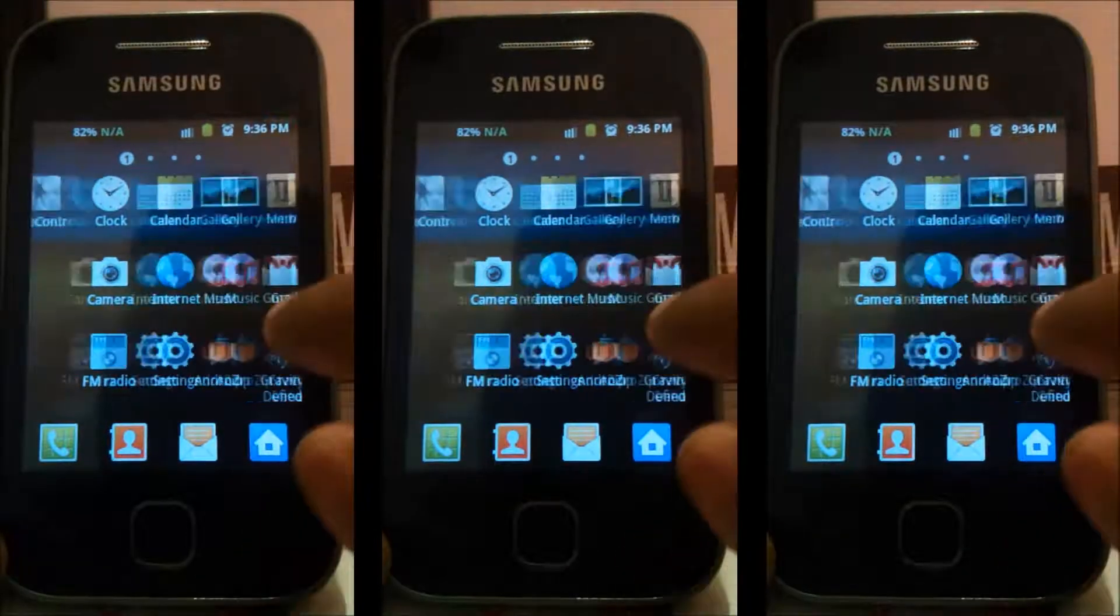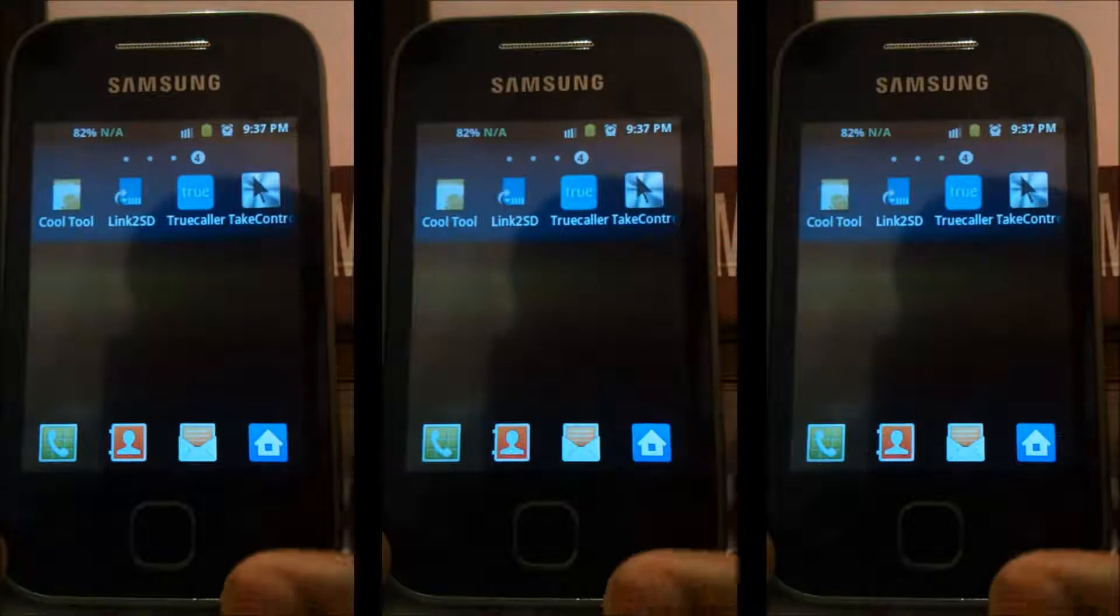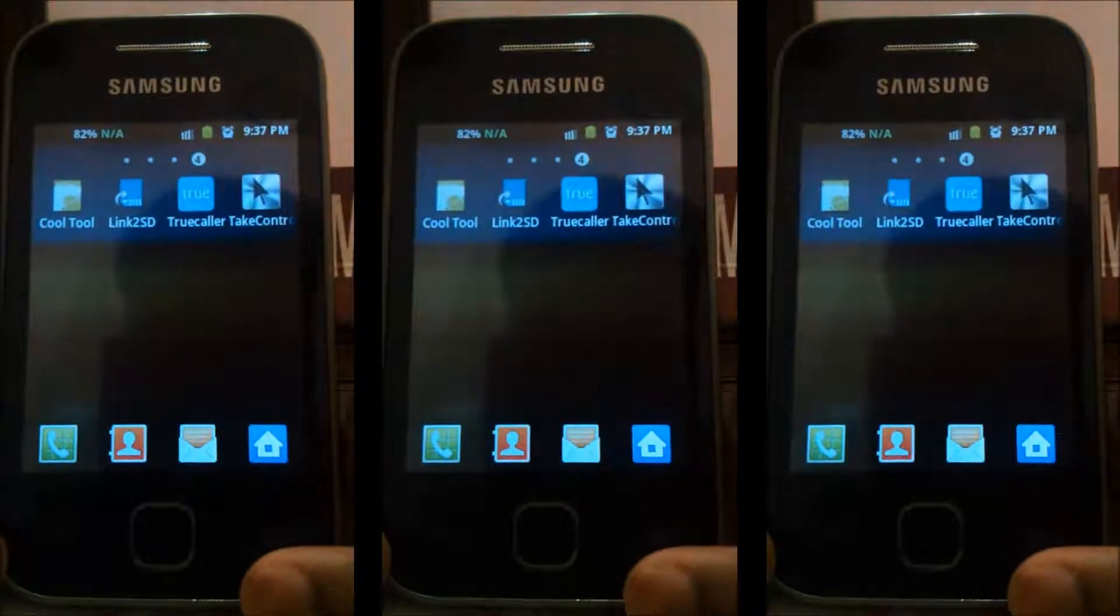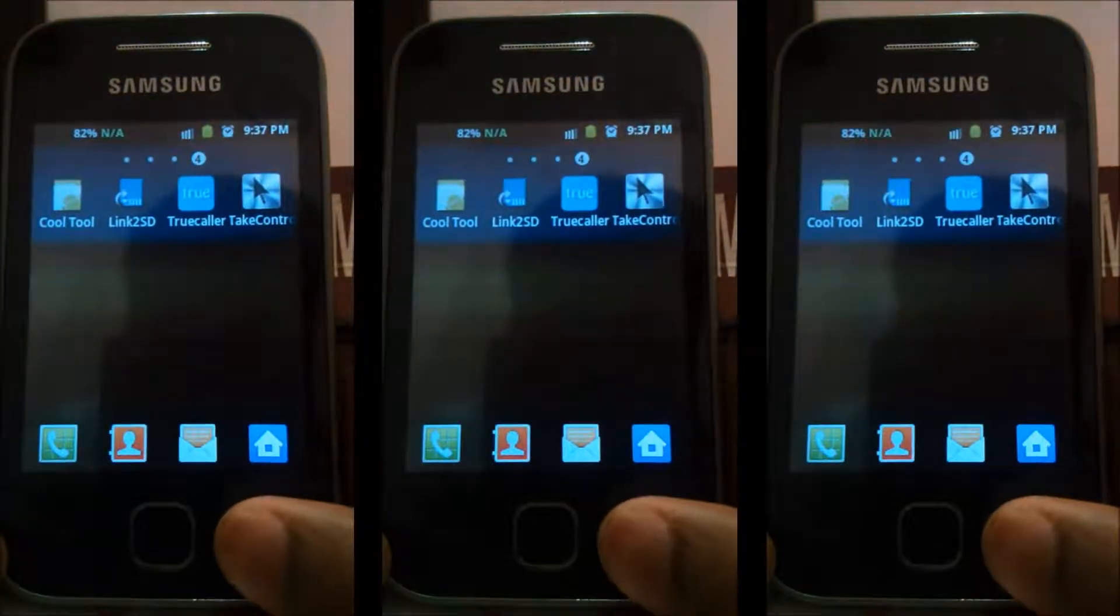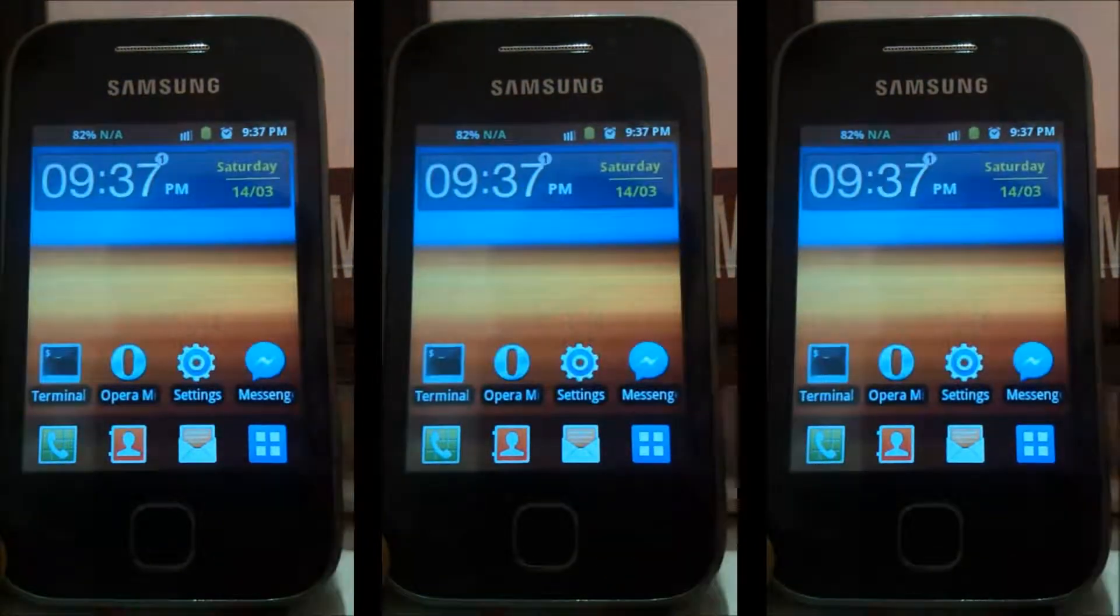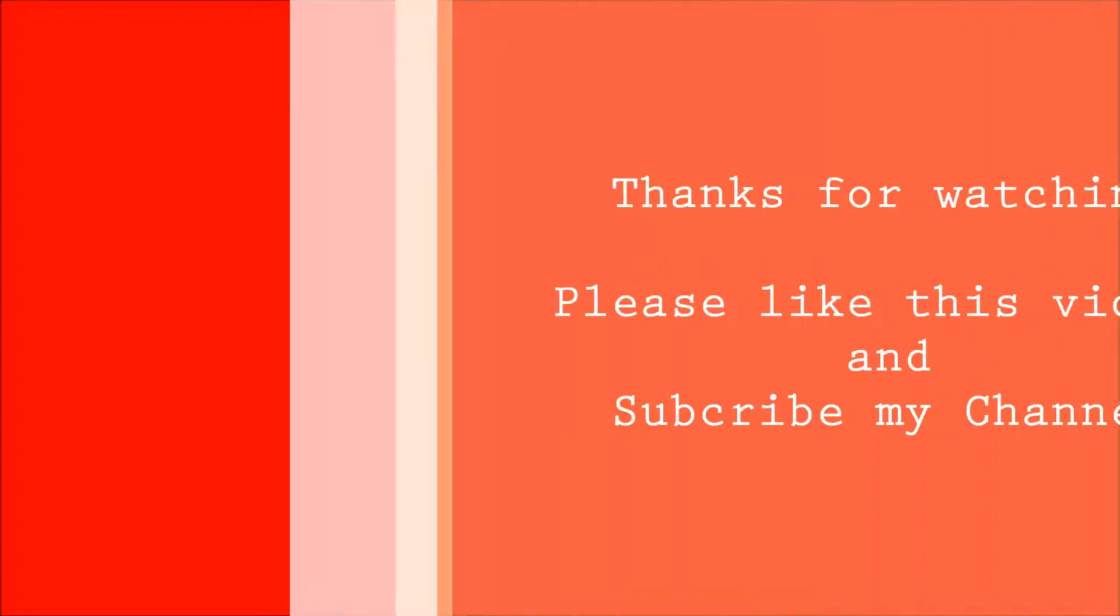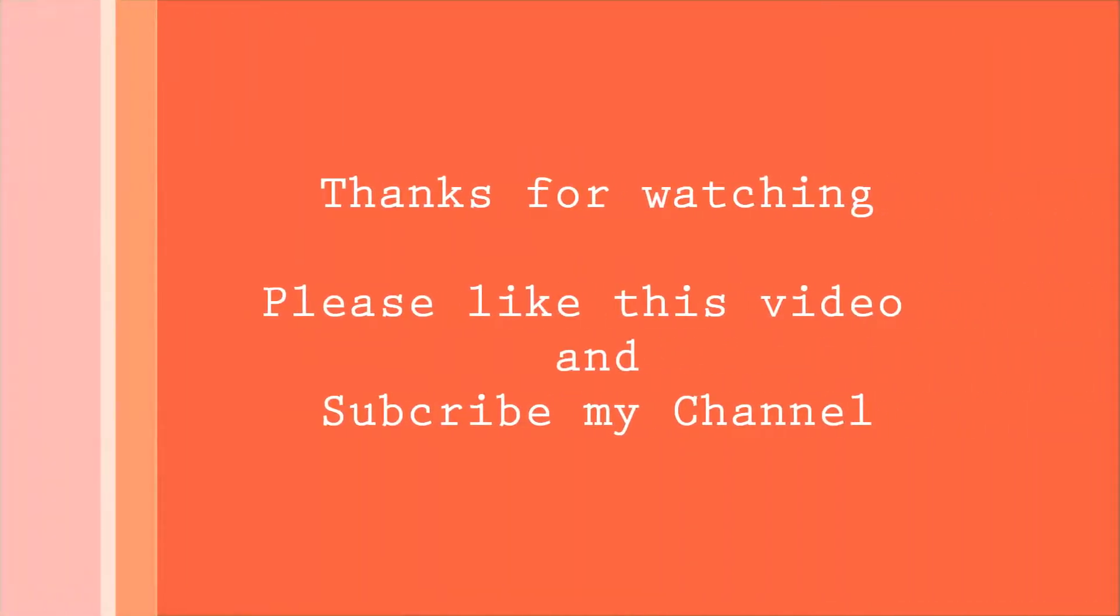Please like my video, subscribe my channel, and finally thanks for watching.